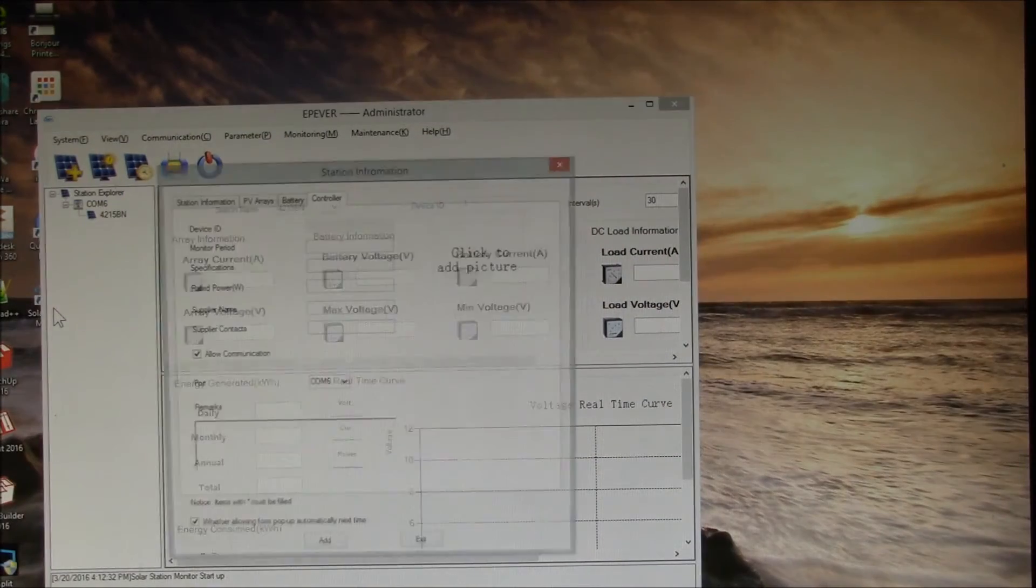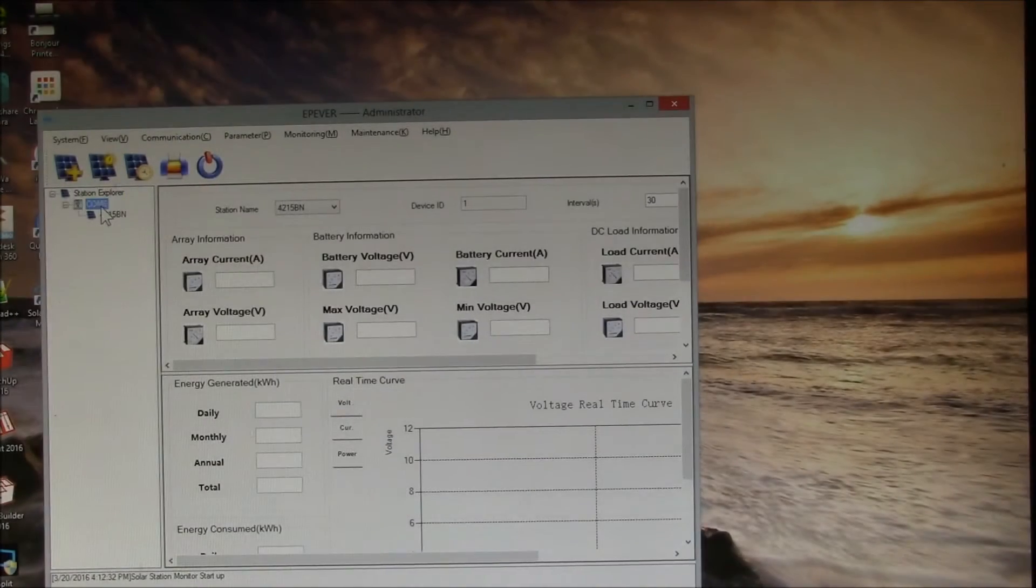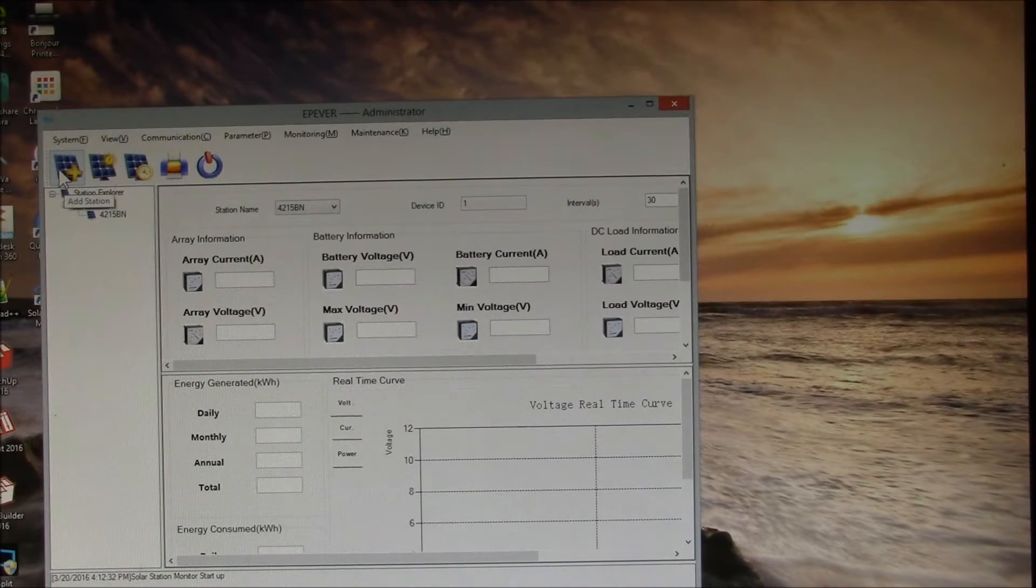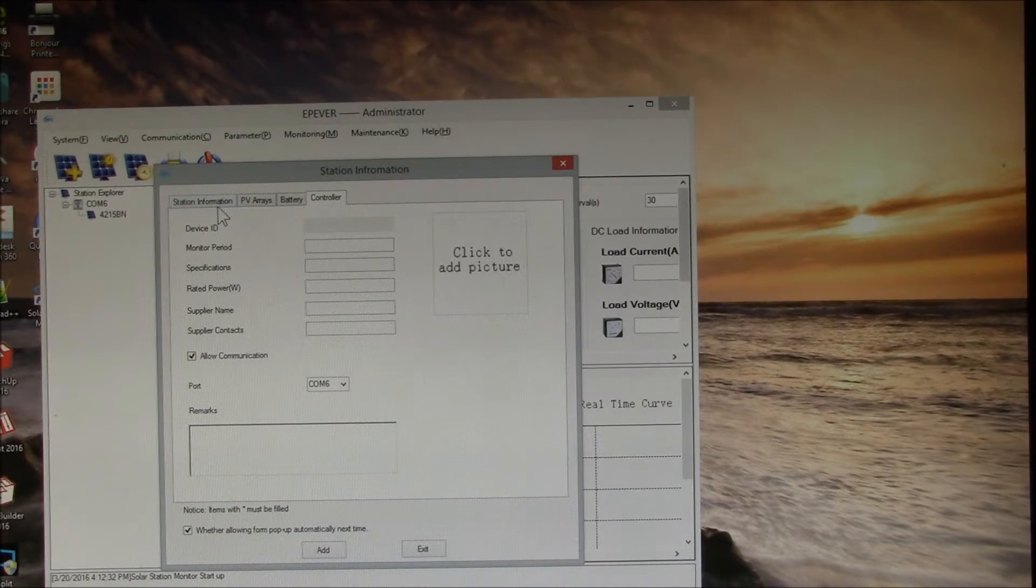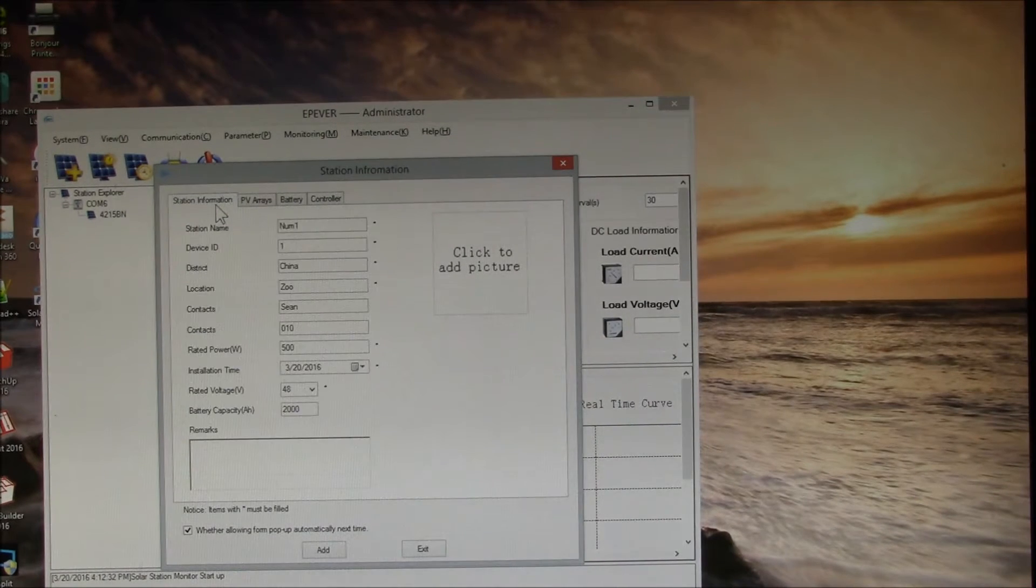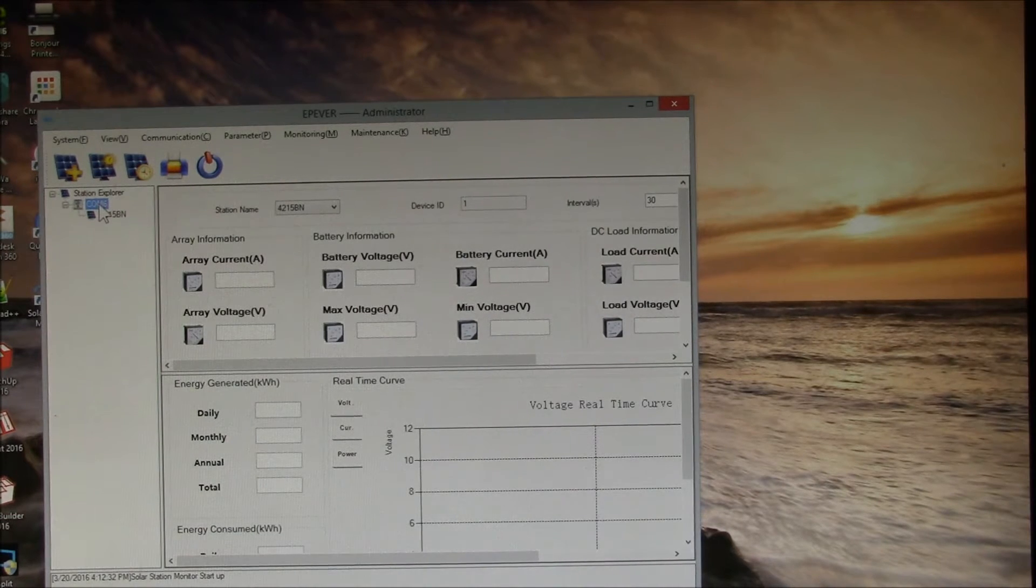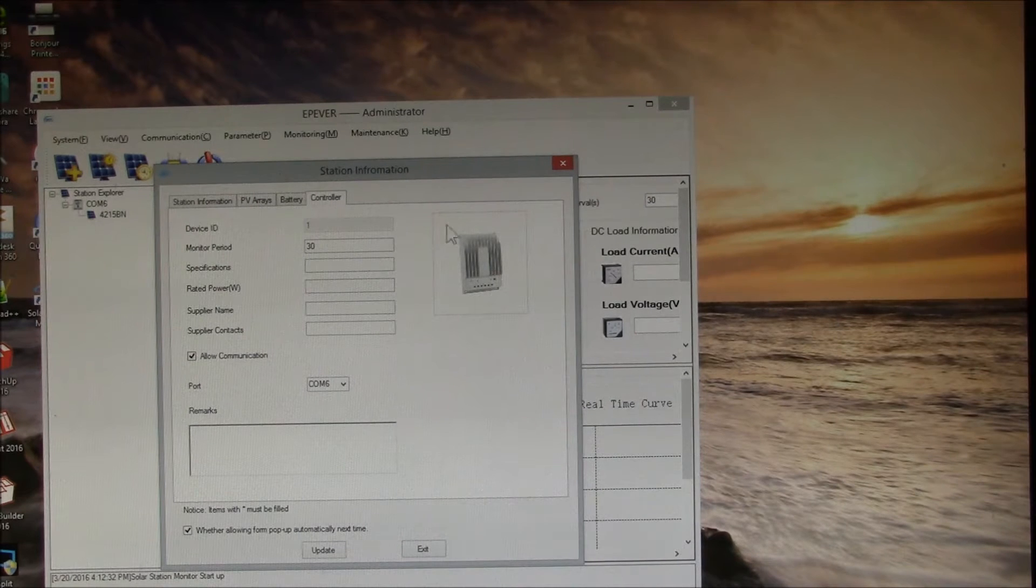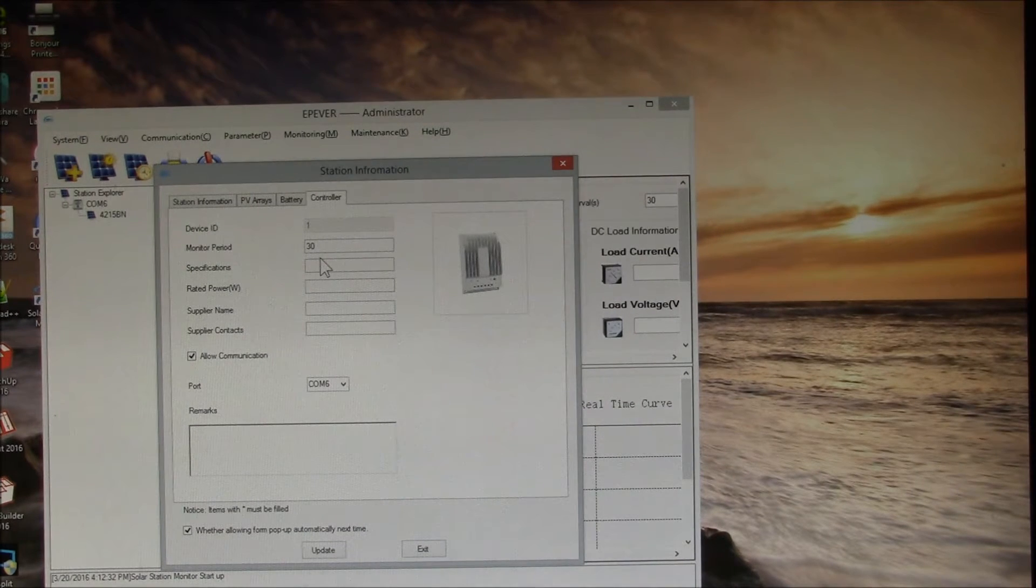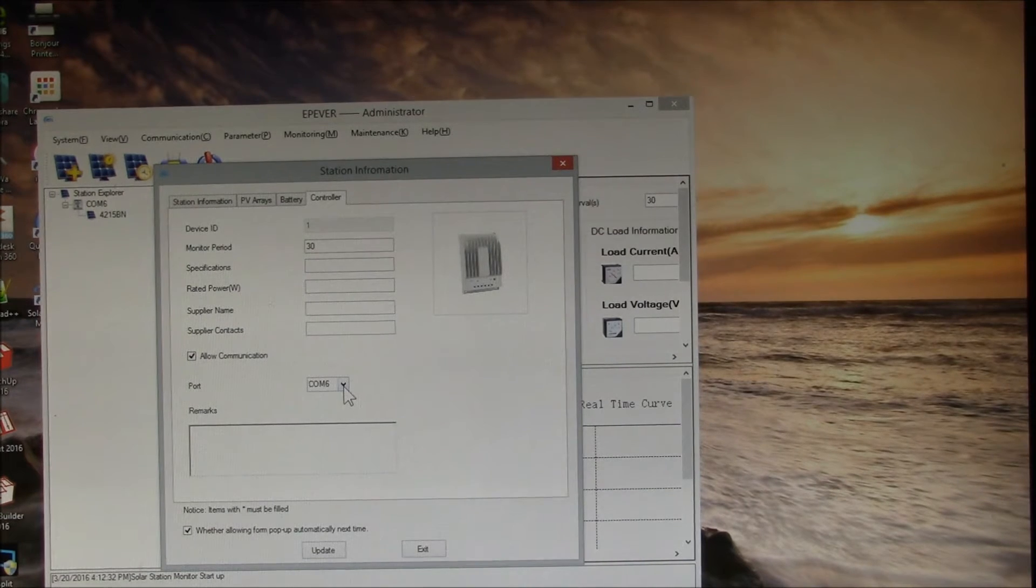You now get this Solar Monitor. What you want to do is add a station when it first comes up because you don't have any station or controller. Basically what it'll do is show you all the available COM ports. I'll just do an edit station here. I basically created the device. I uploaded the picture of the controller, it's on COM6.